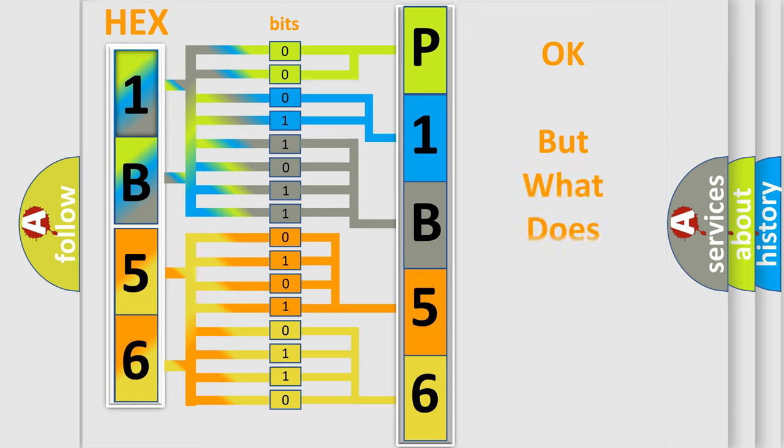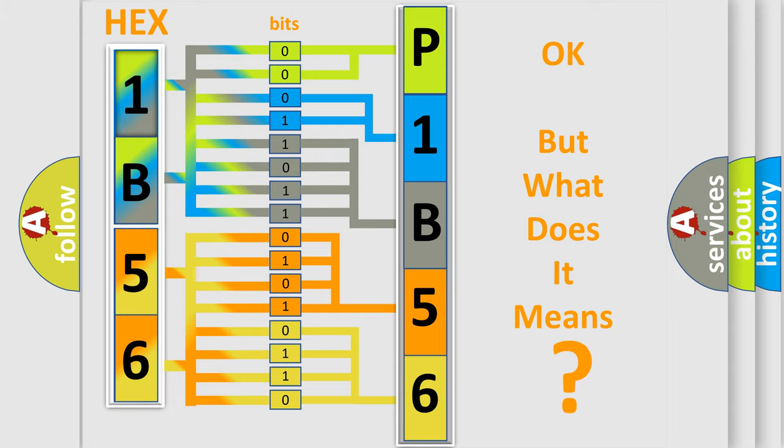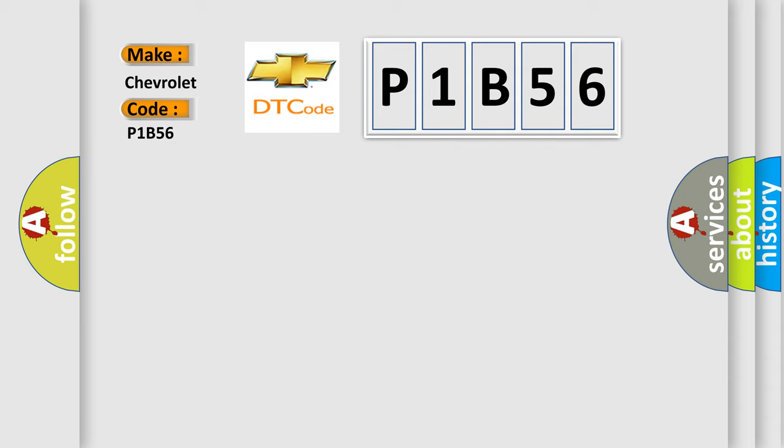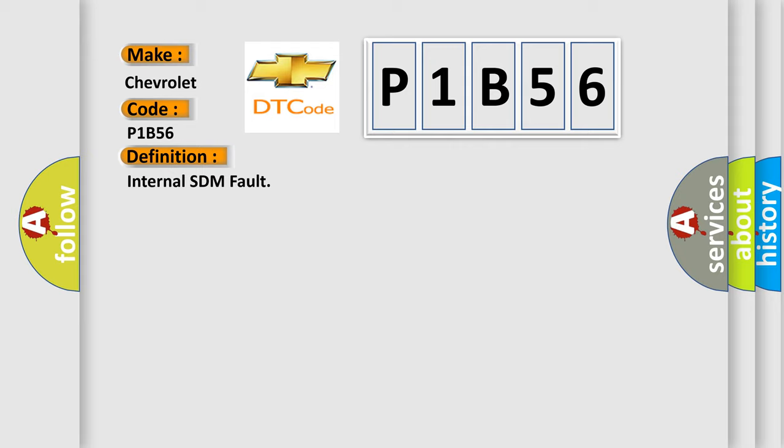The number itself does not make sense to us if we cannot assign information about what it actually expresses. So, what does the diagnostic trouble code P1B56 interpret specifically?